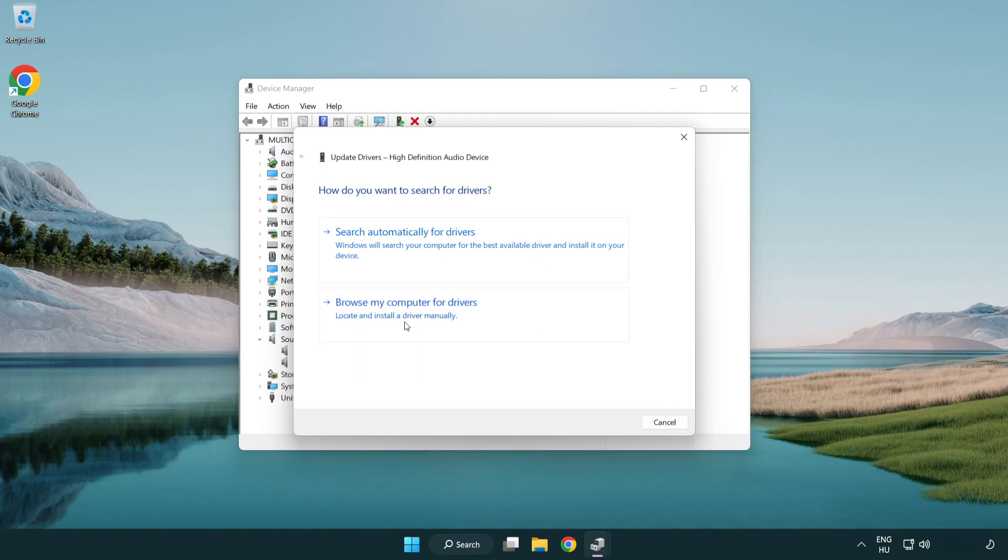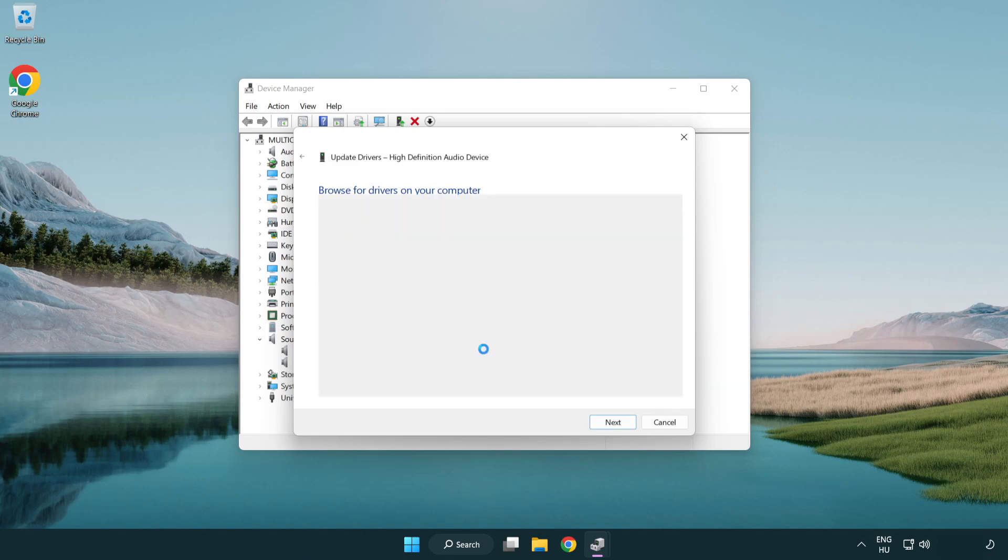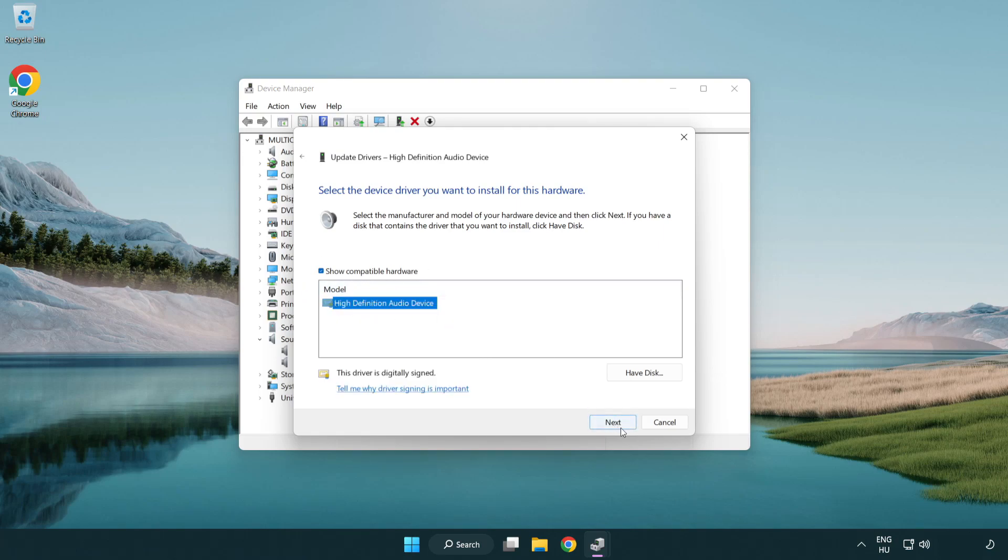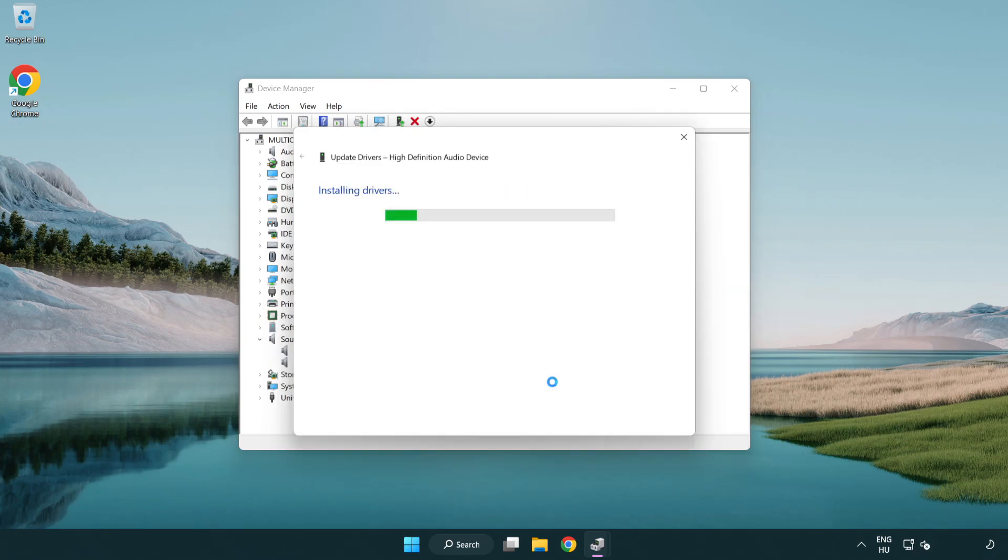Click browse my computer for drivers. Let me pick from a list of available drivers on my computer. Click your used audio device and click next. Click yes, click close.